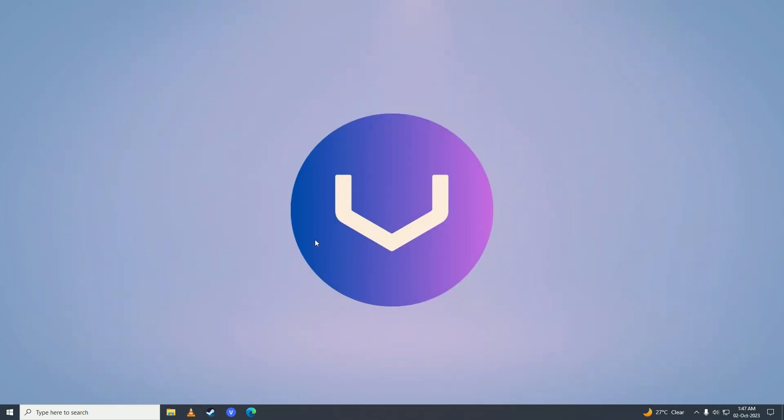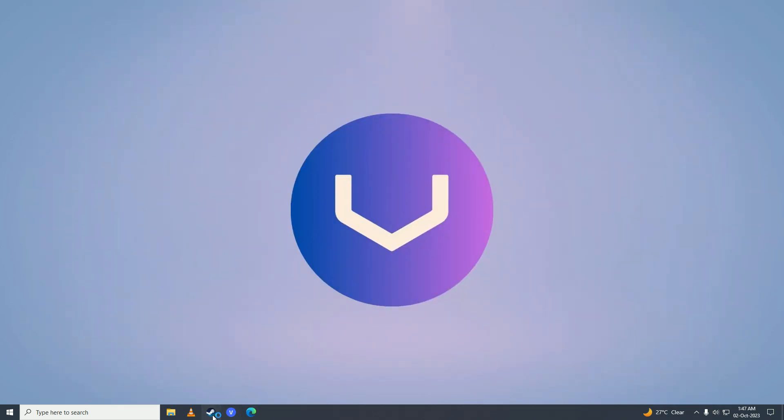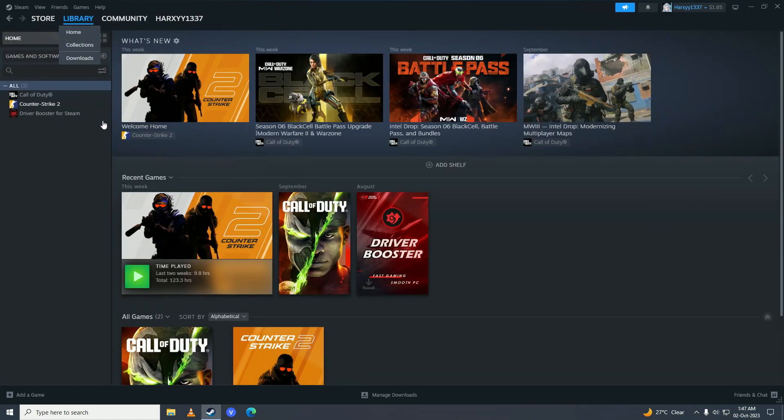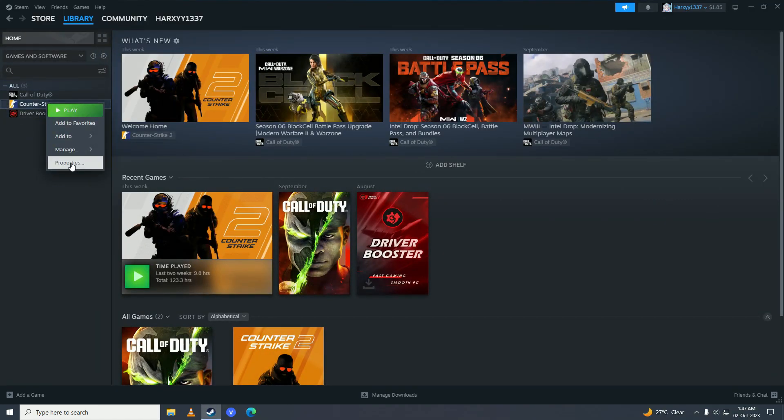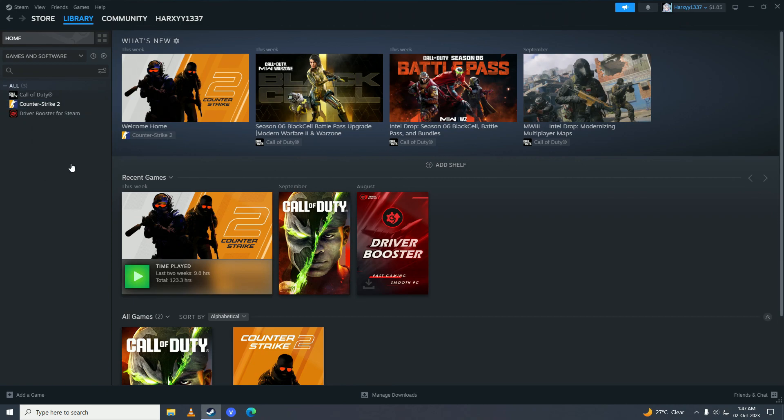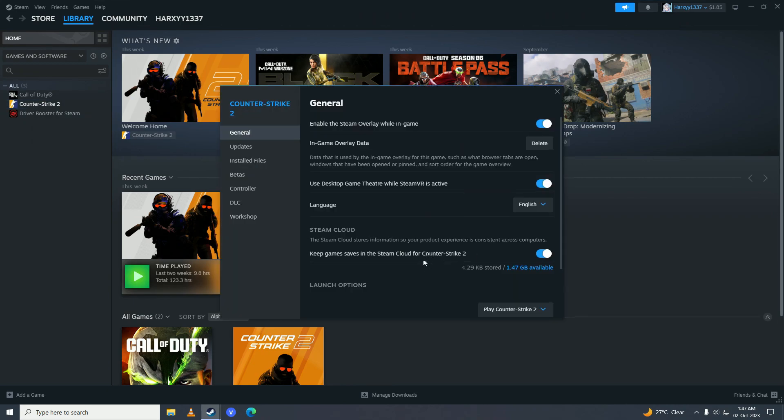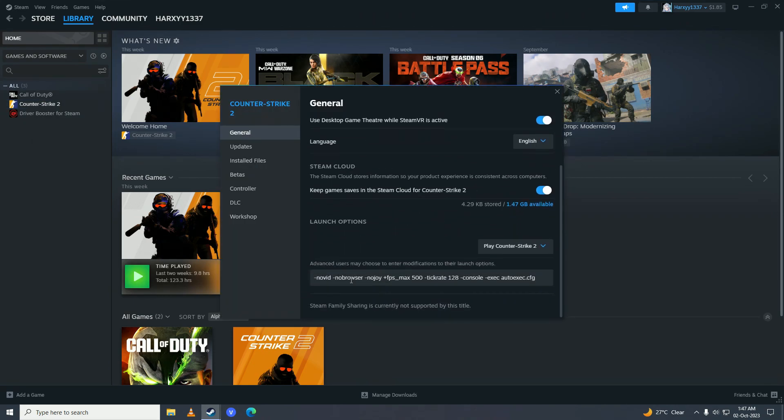Then what you need to do is close down your graphics card software and then open up Steam. Go into library, right-click onto Counter-Strike 2, go into properties, scroll down to the launch options and just copy these launch options.